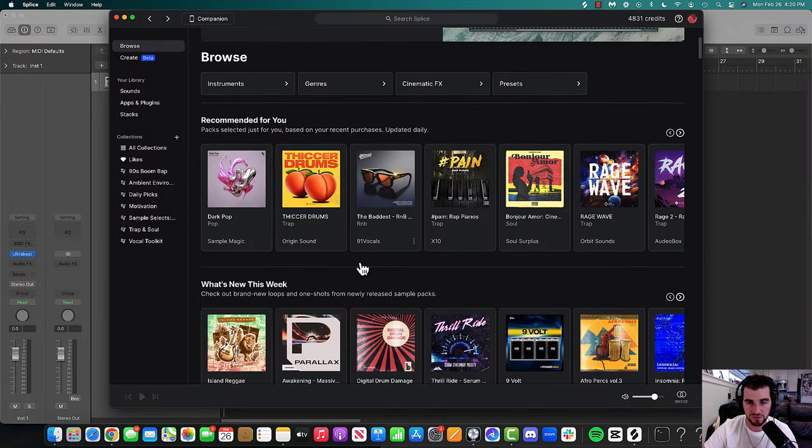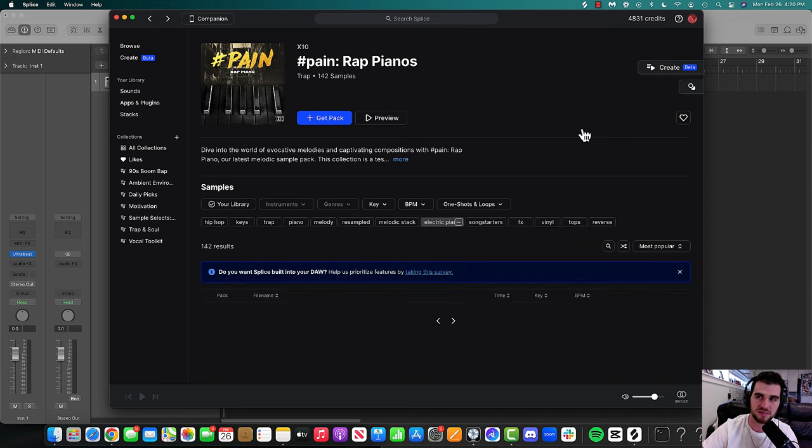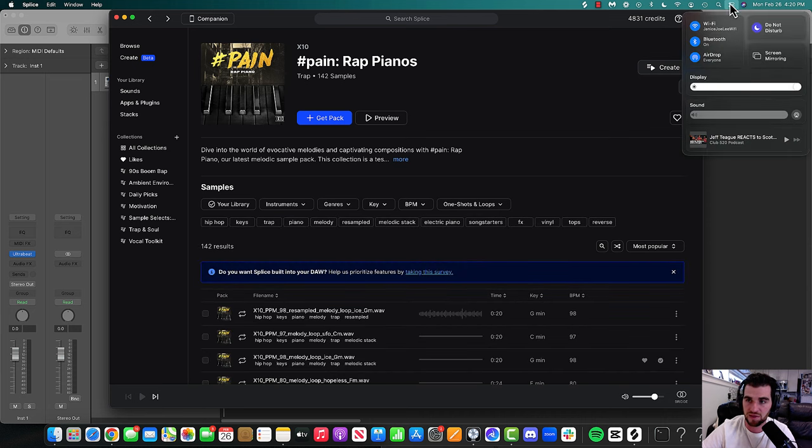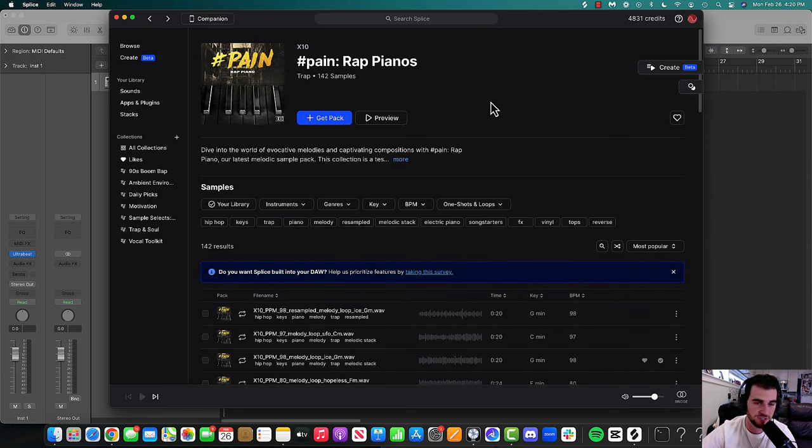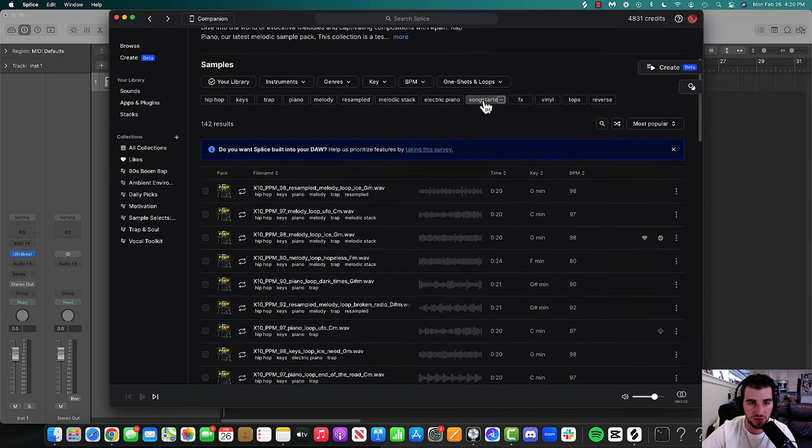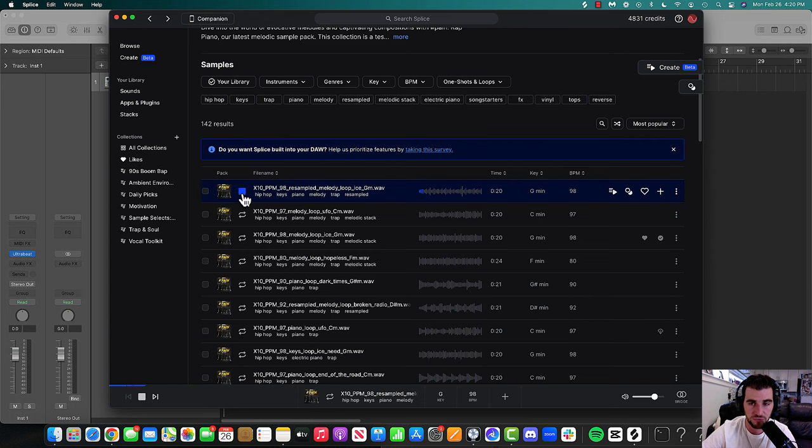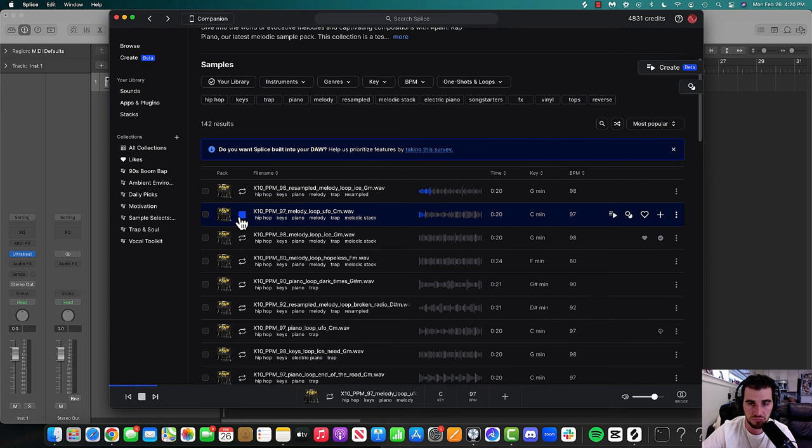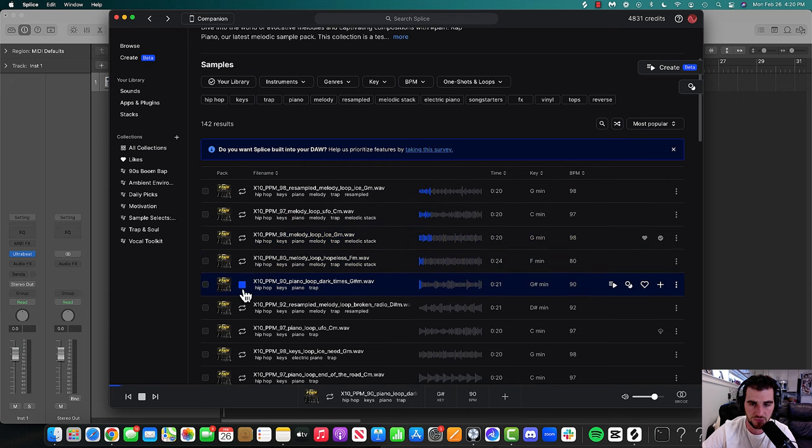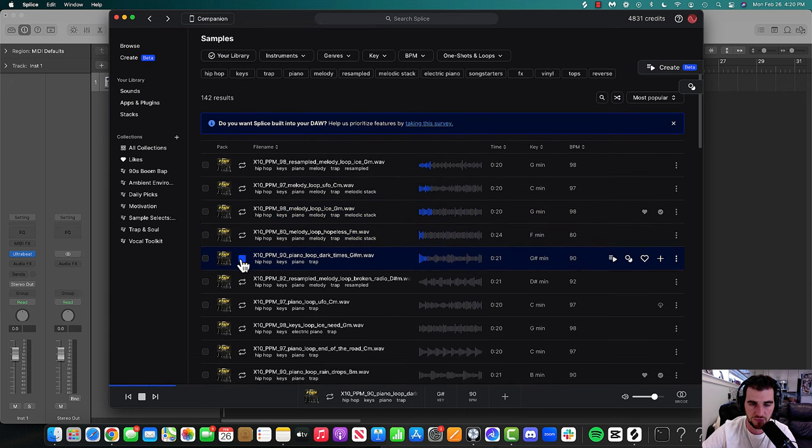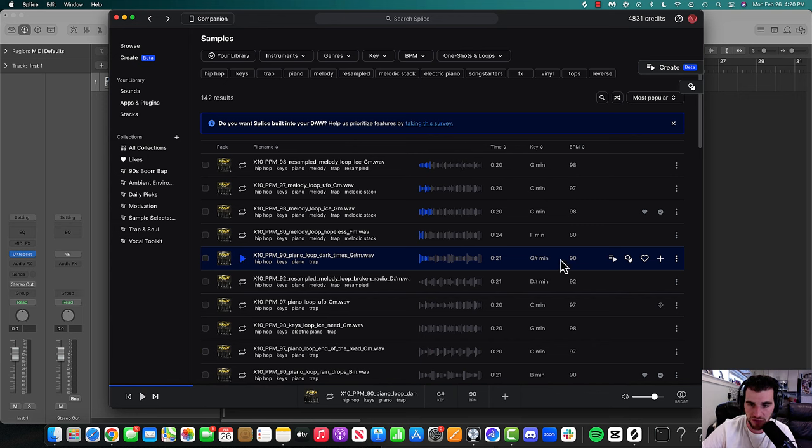So the first one that caught my eye was Hashtag Pain Rap Pianos. That's definitely up Leazy the Gifted's Alley. So yeah, I'm just going to try and play one and see what I got. That's cool. Looks like I've downloaded that already. Some of these are cool, but let me get to another part of this where it'll literally show you the key in BPM, so you can start matching up sounds.